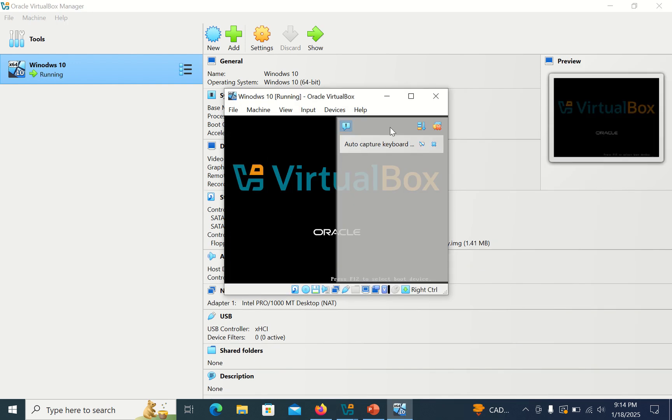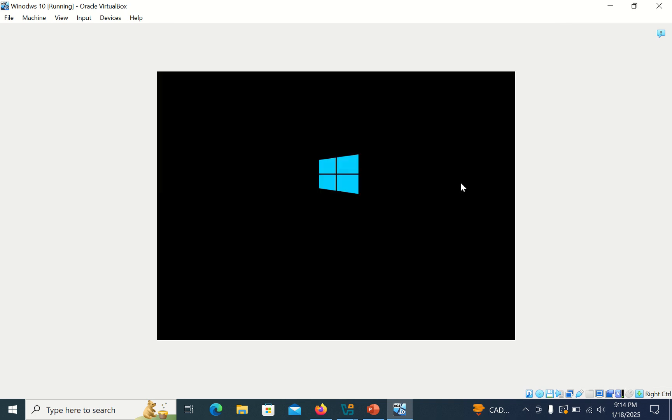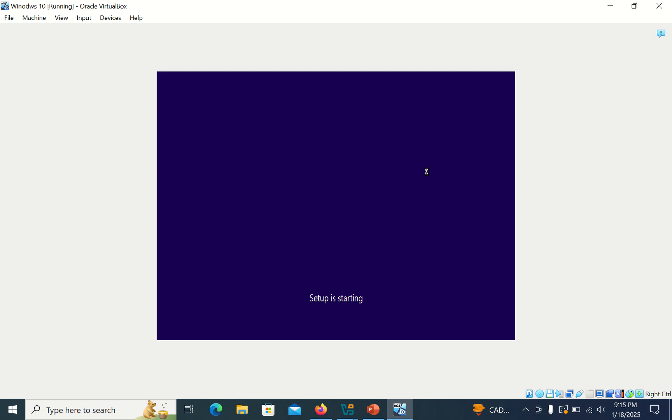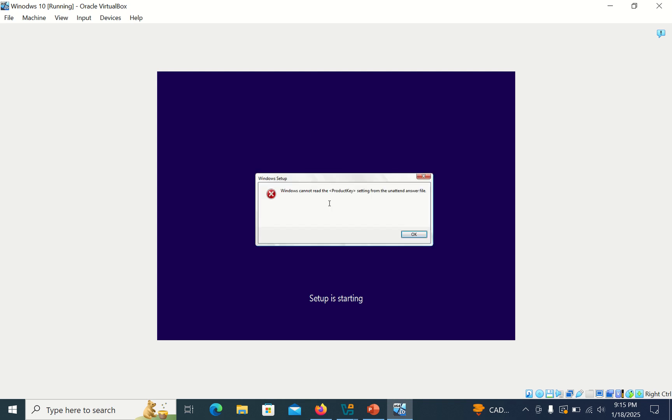See, here my machine is getting turning on. So here is the error: Windows cannot read the product key setting from the unattended. Okay, so how you can fix this error?